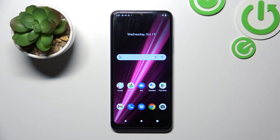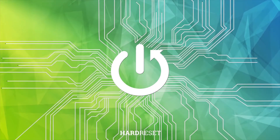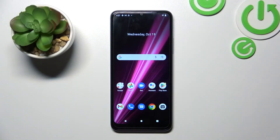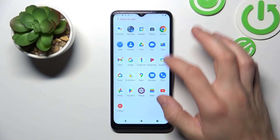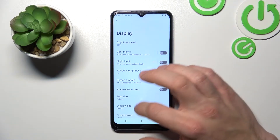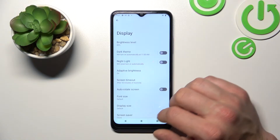Hello, in front of me I've got the T-Mobile Revlo 6. In this video I'll show you how to find and manage display settings. In the beginning let's go to Settings, enter Display, and right here you've got all settings for your display.